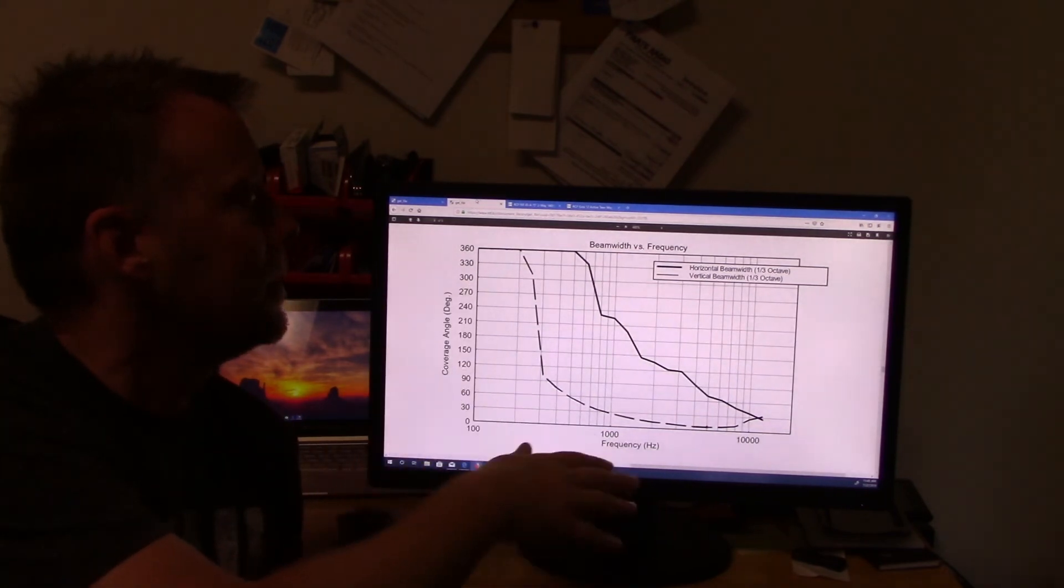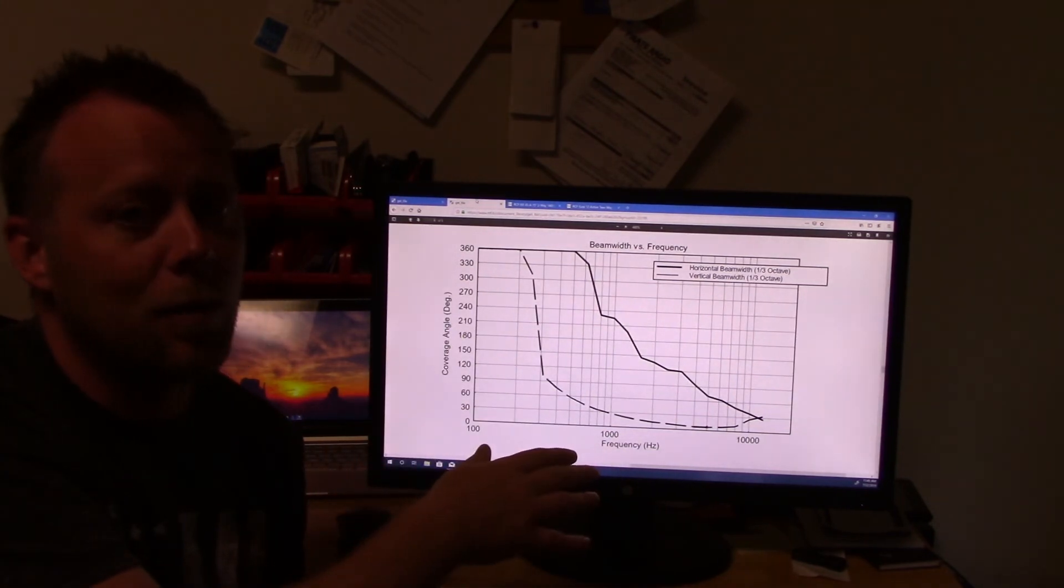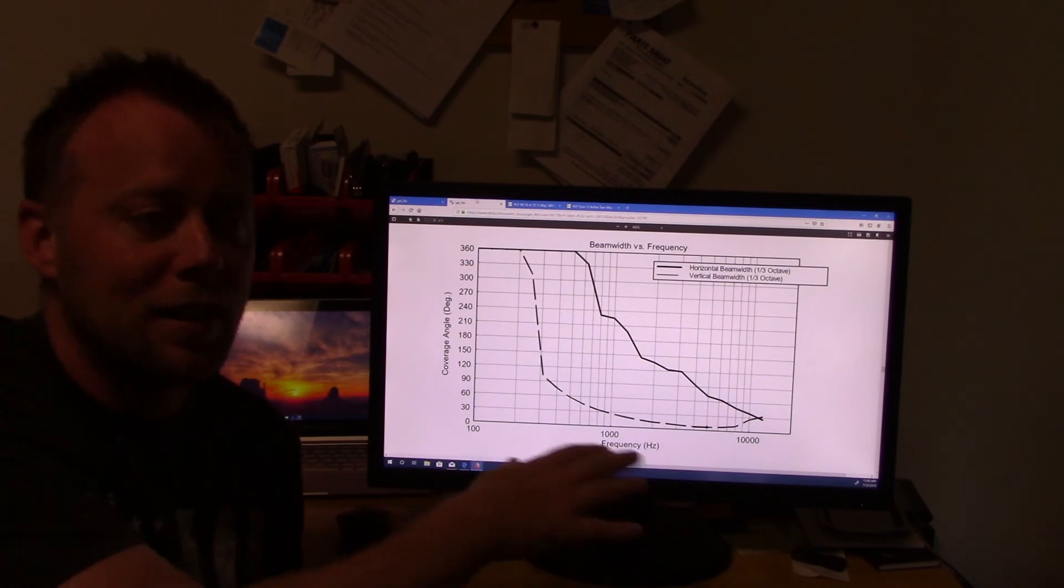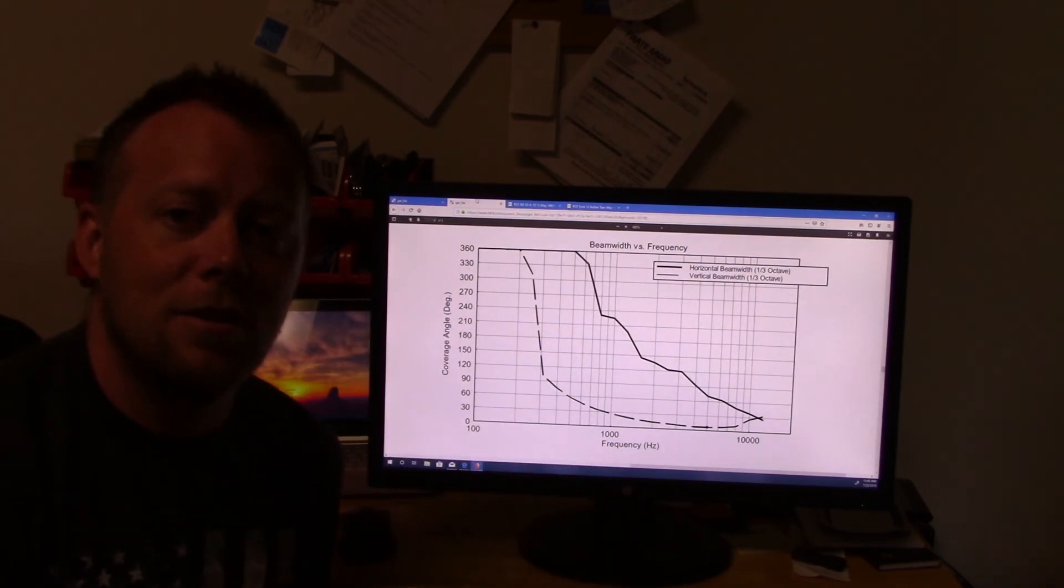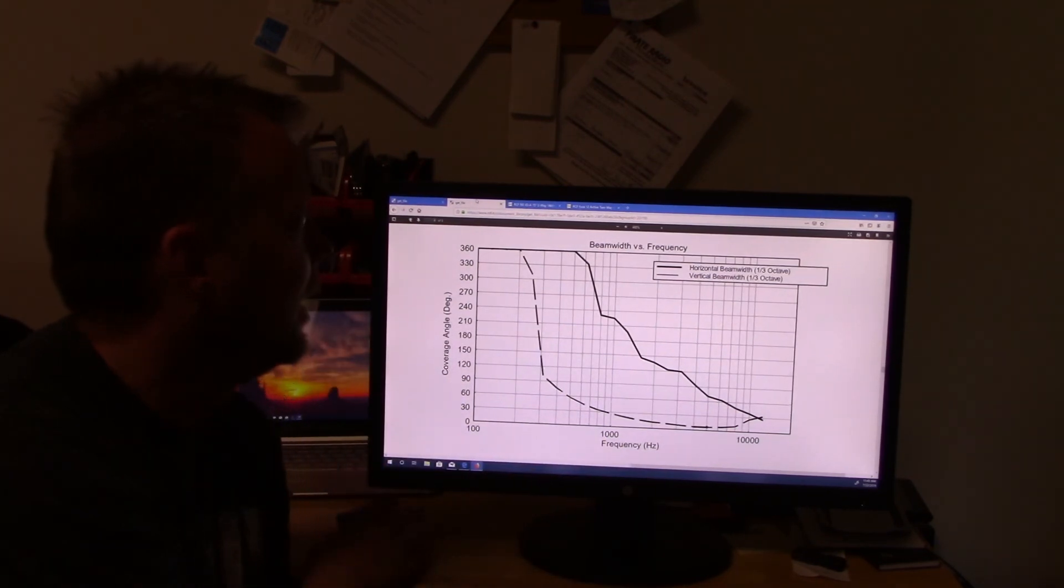It's not specific to any column in particular. I mean, this happens to be the Evox 12. But this is how they all work. I think it's just a product of a column array.